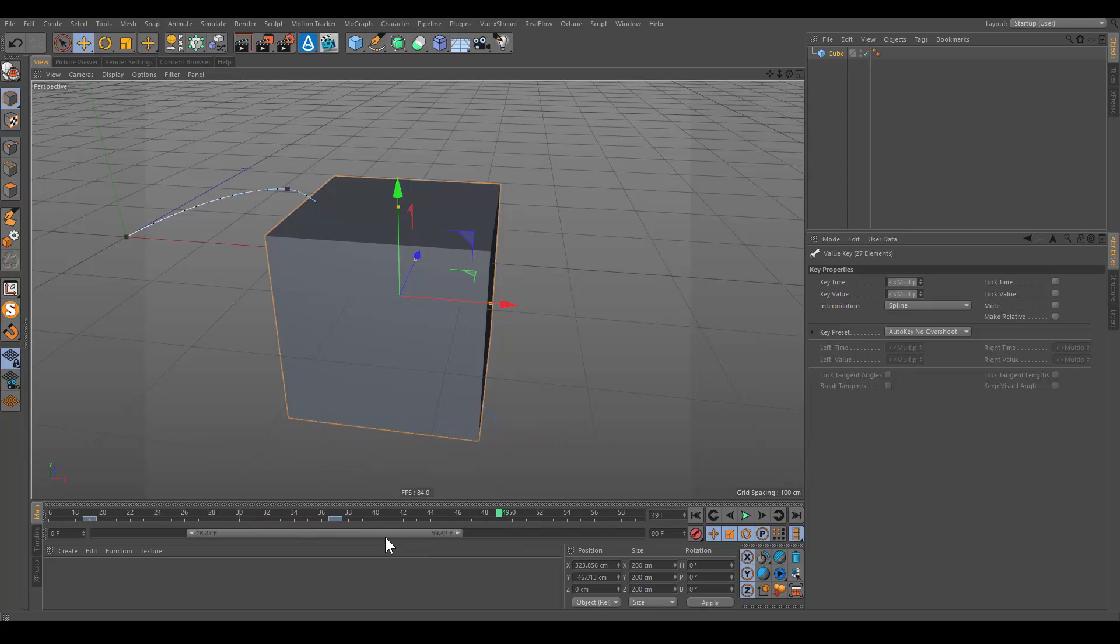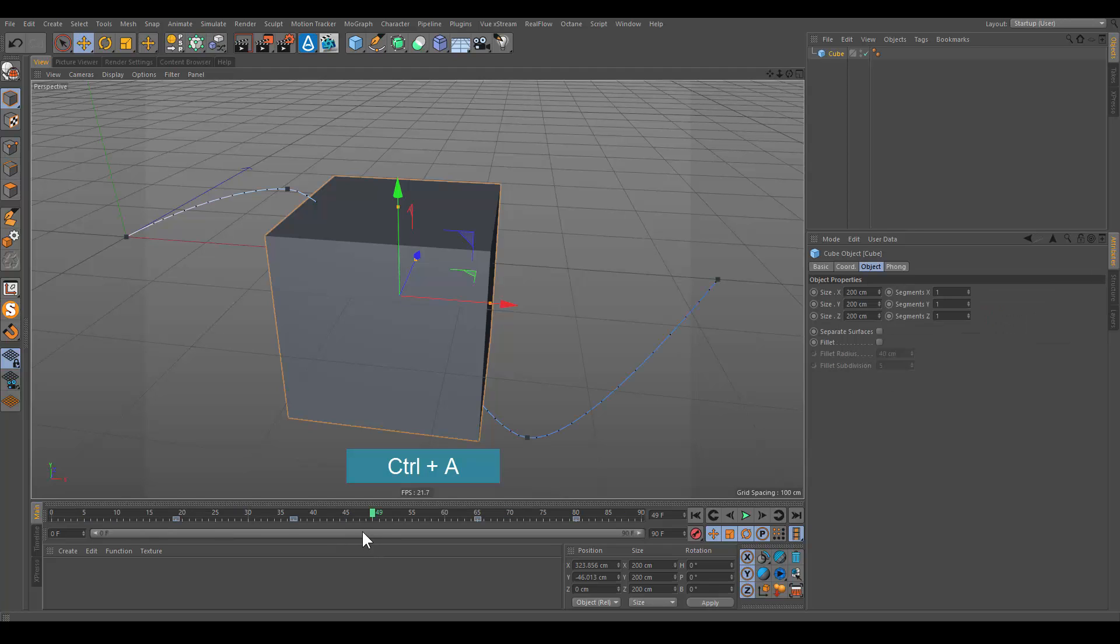Clicking on the power slider while simultaneously pressing control plus A will extend the power slider to the entire length of the project.